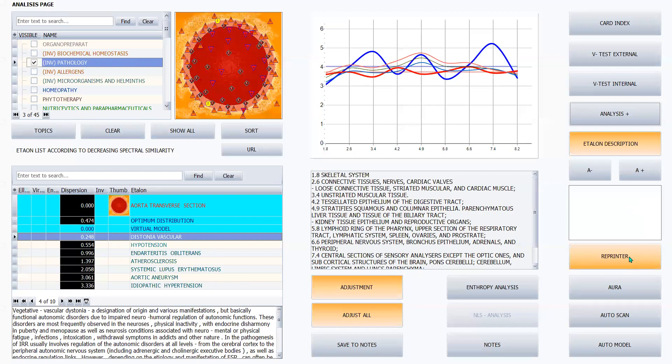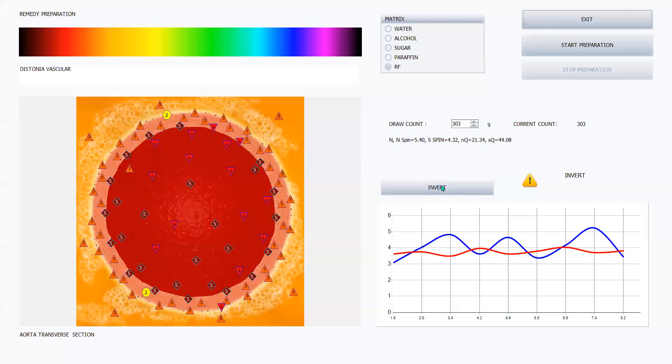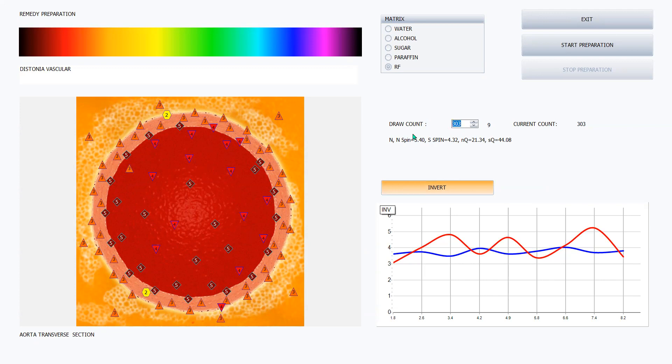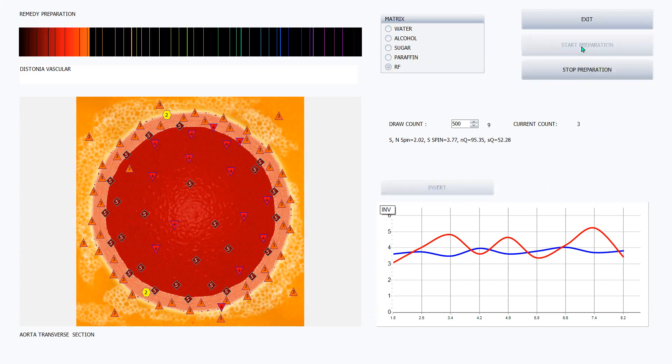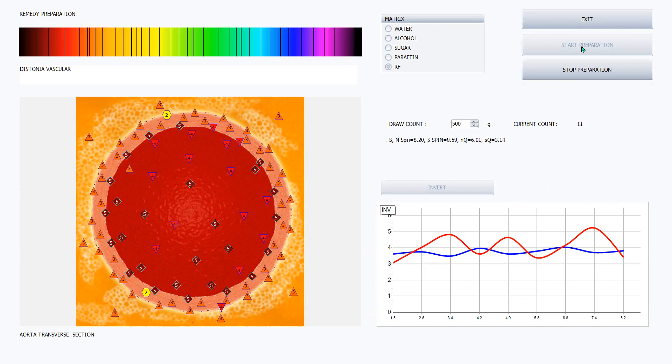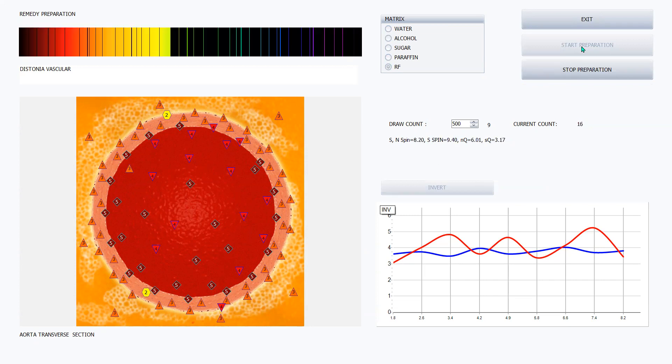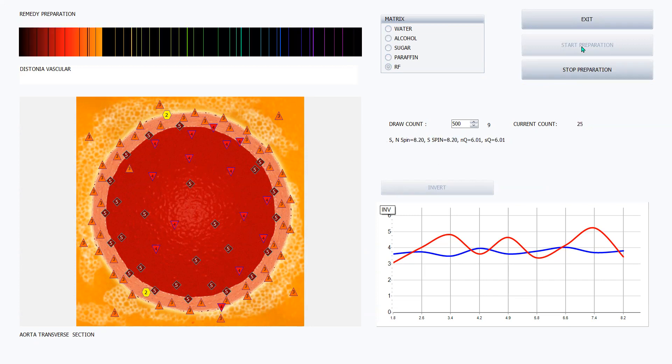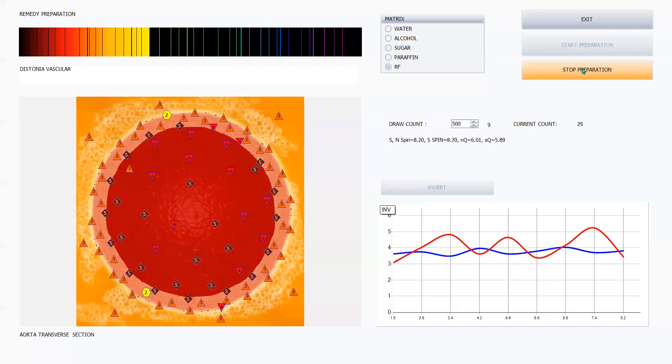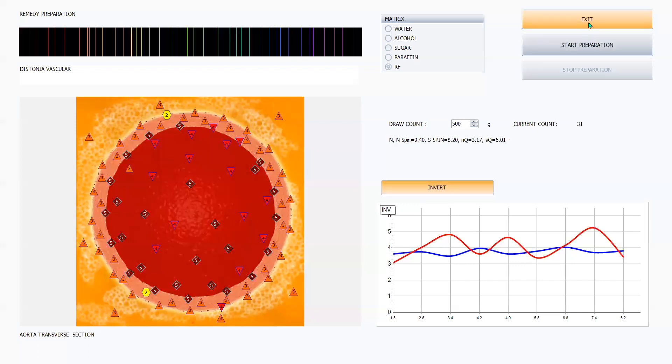So then again, I go to reprinter. I would invert. I'd select how many draw counts I want. Start preparation. And make sure it's on RF.